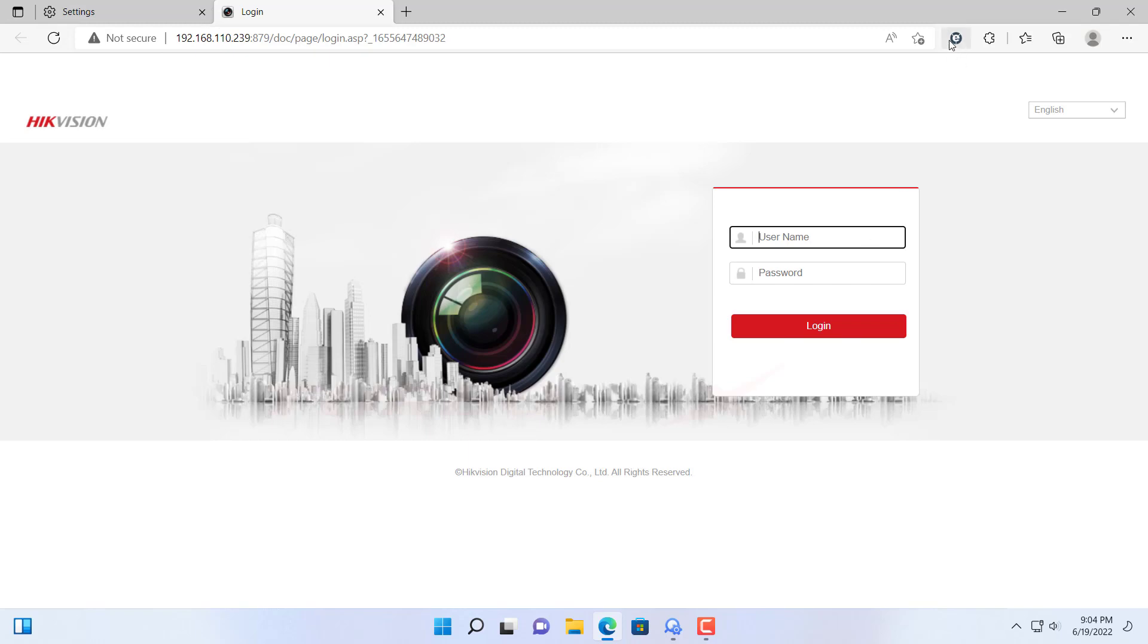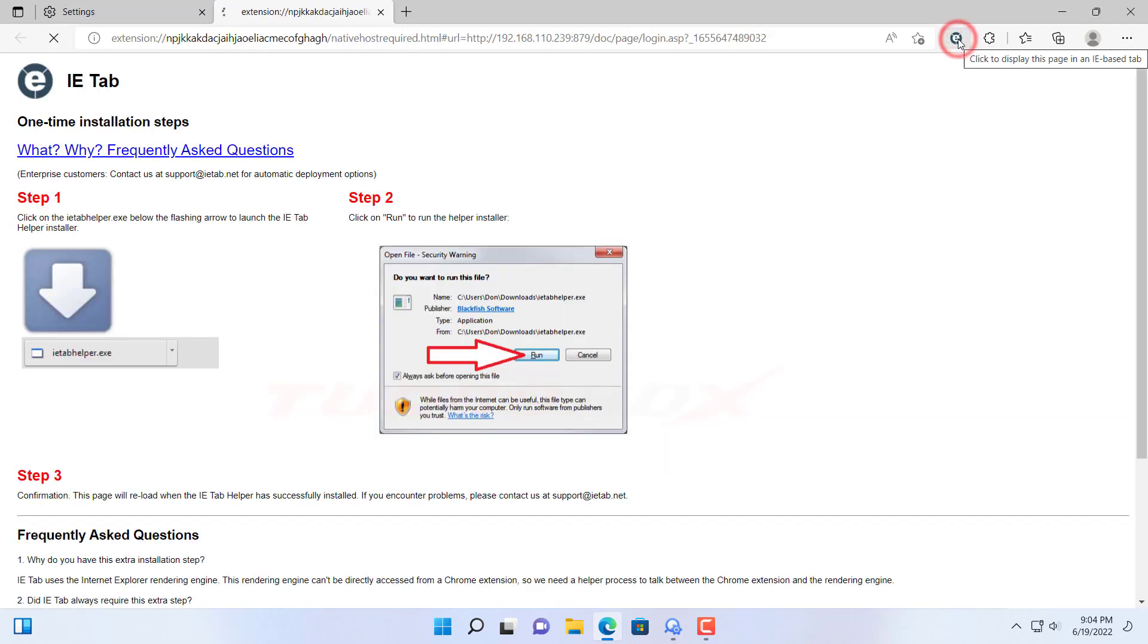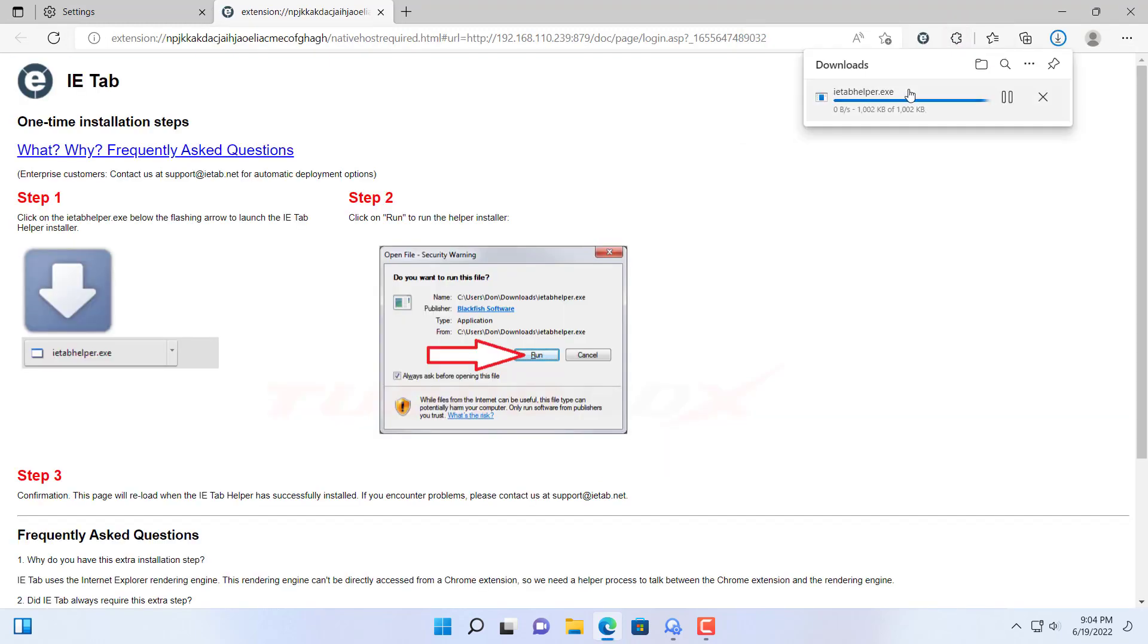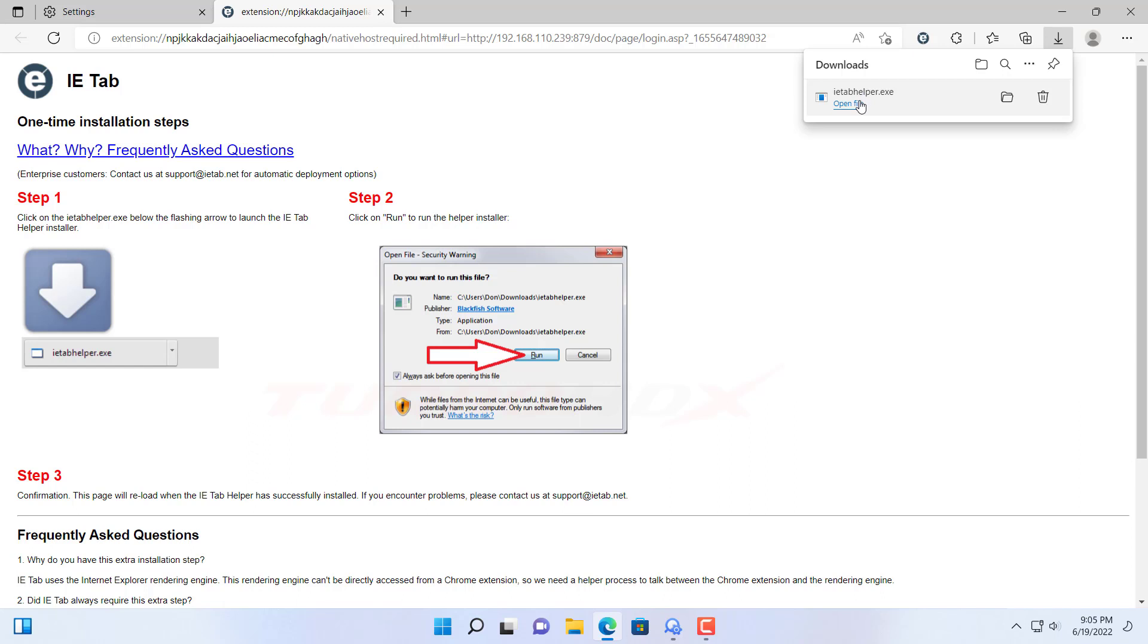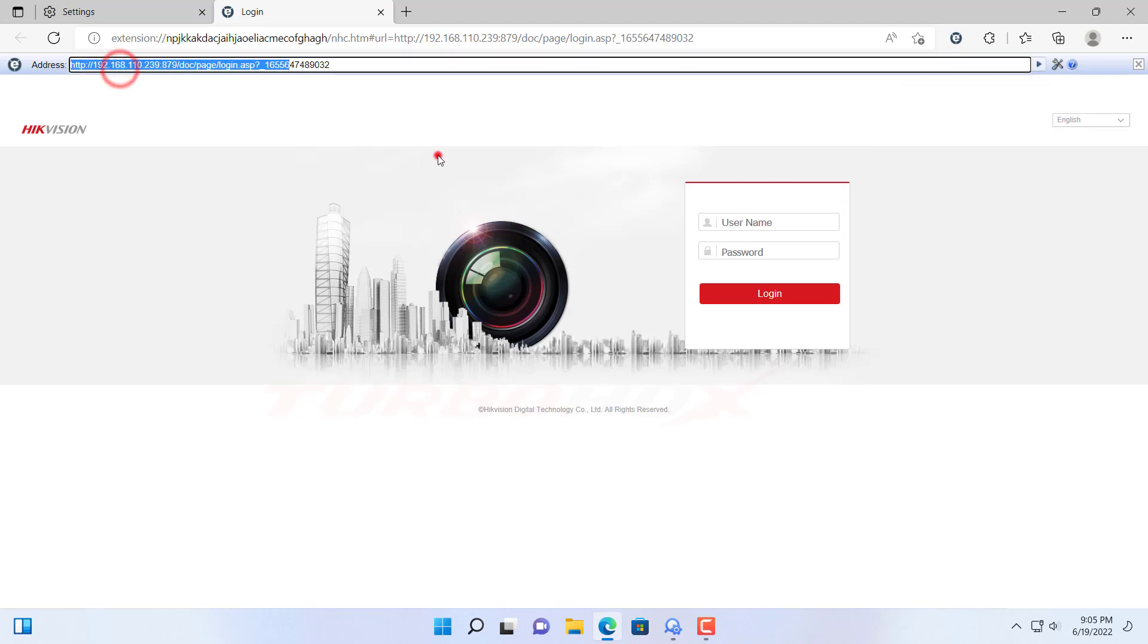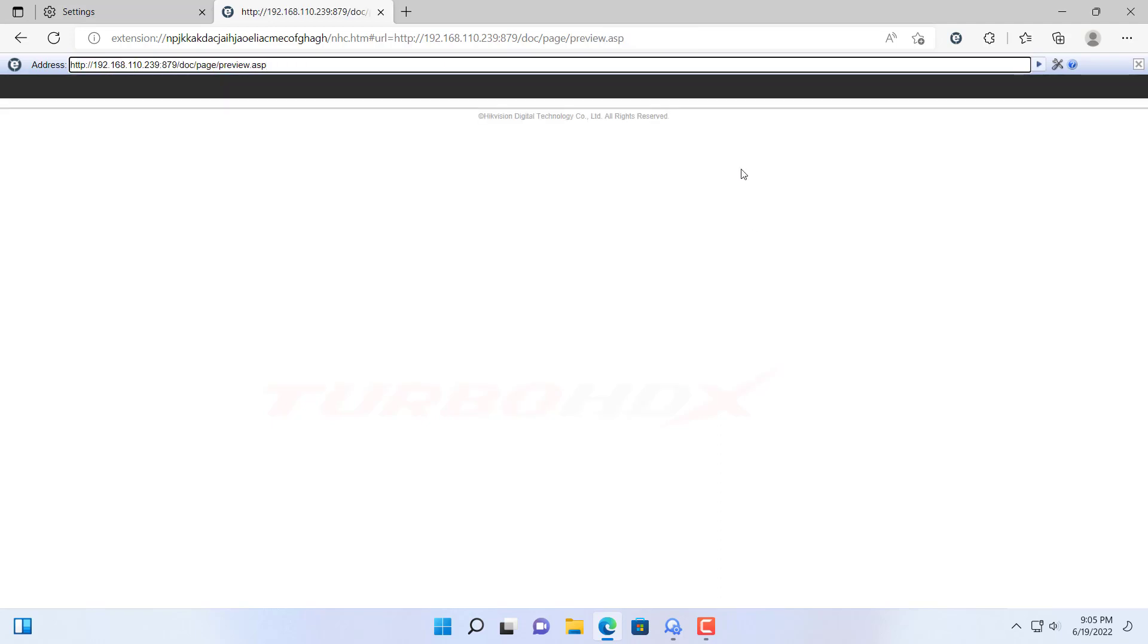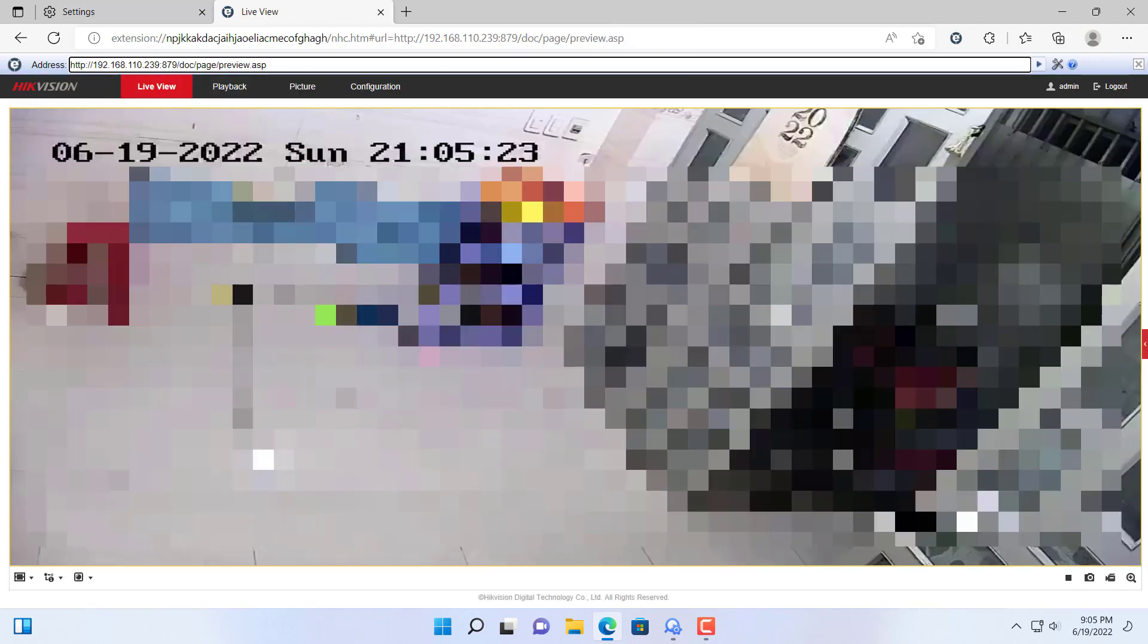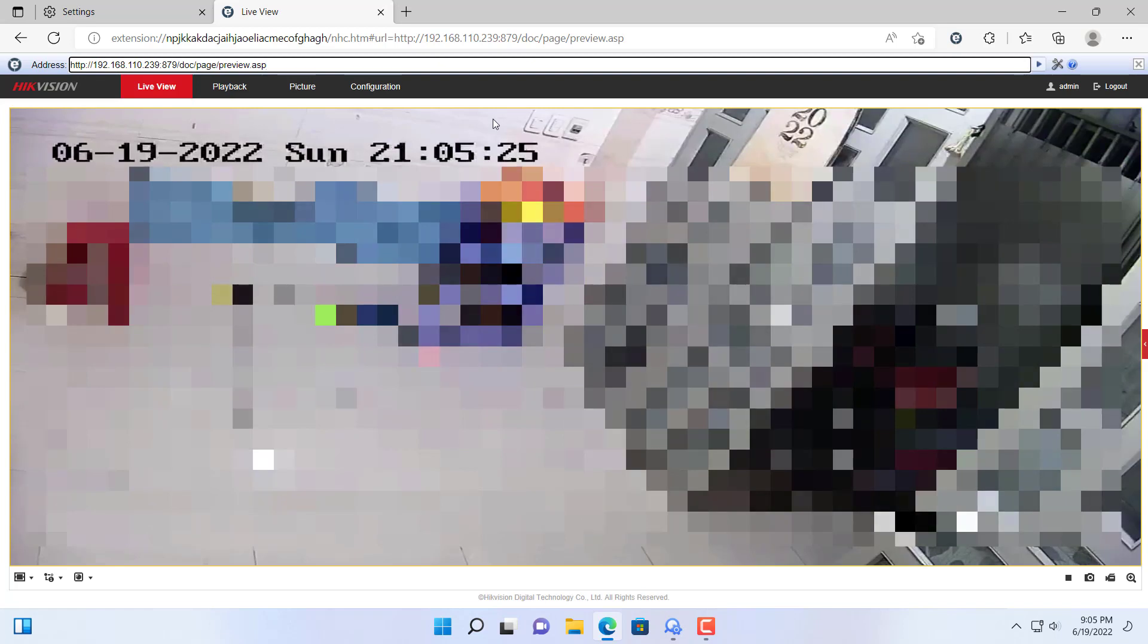And click here to access the link via IE tab. And click run IE tab helper. Now we can live view the camera via IE tab.